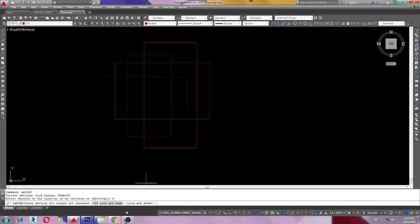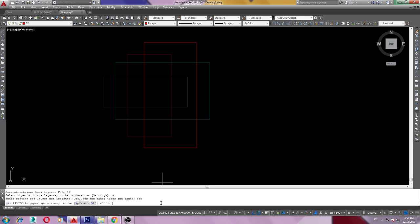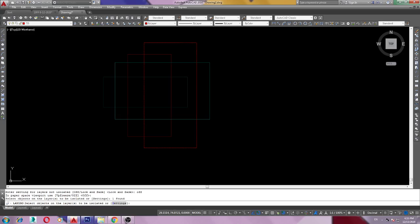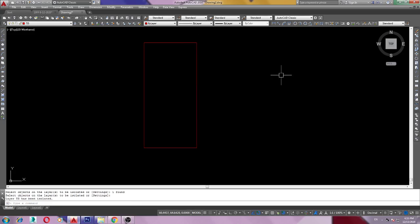Here we need to off the layer. Just type off, then enter. Click again. Look, this is how we isolate layer.